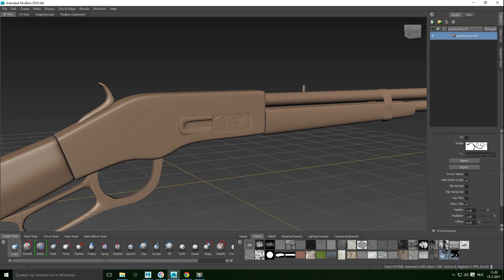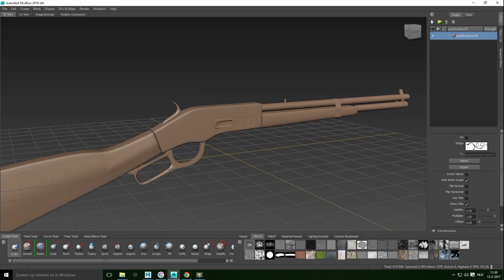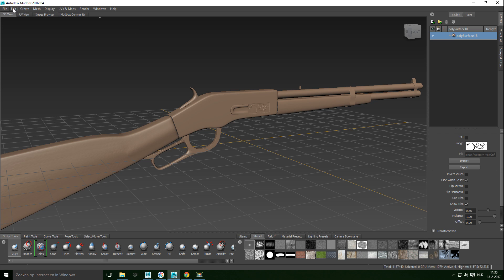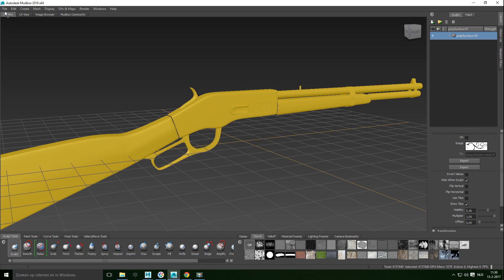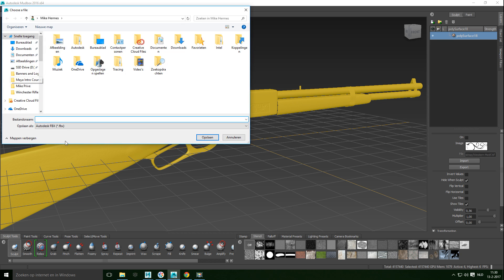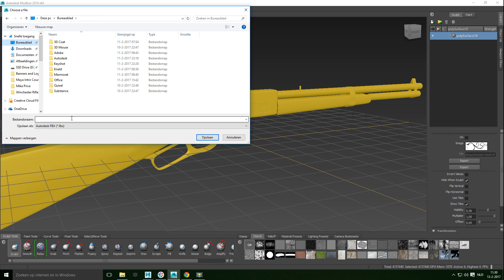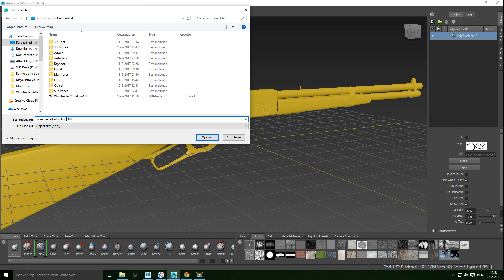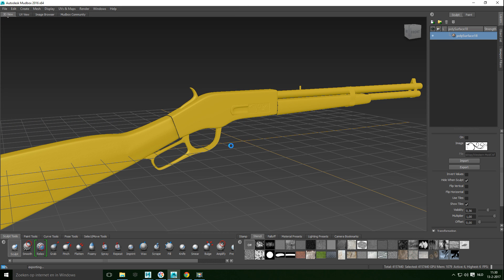Now that we're happy with this, let's export the model as our high poly. We'll go to Select All — the model turns yellow to confirm it's selected — then File > Export Selection, navigate to the desktop, and name this 'Winchester high' as an OBJ. That's our high poly. We'll save that out and you can see the progress — it's four million polygons so it takes a little bit.